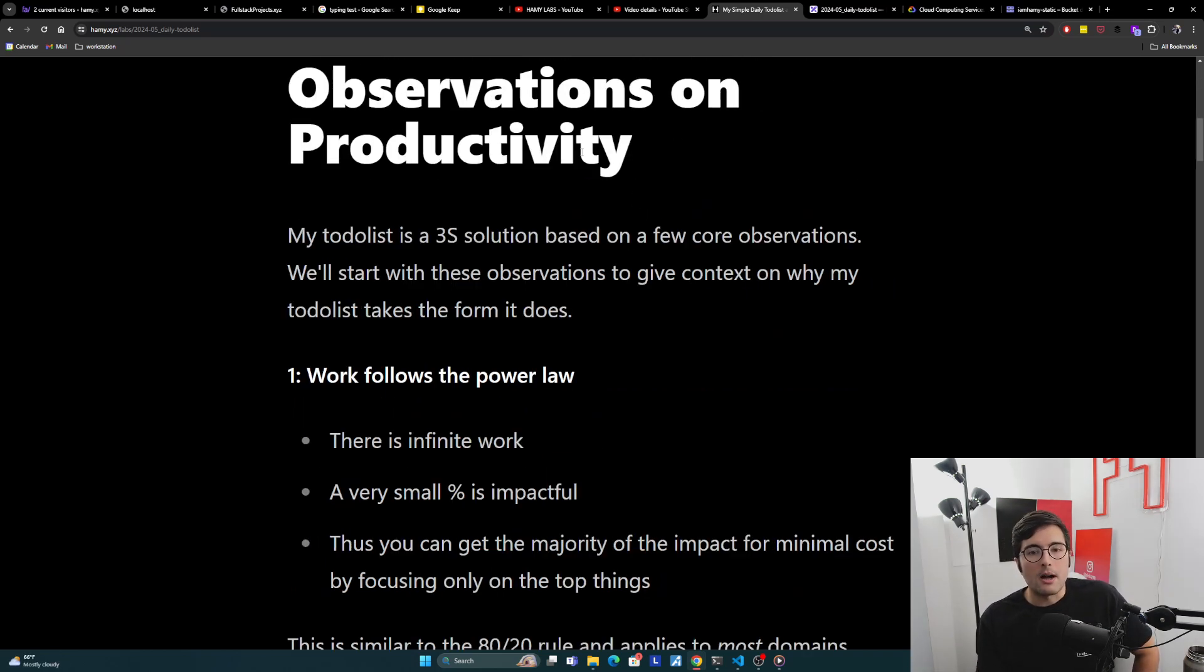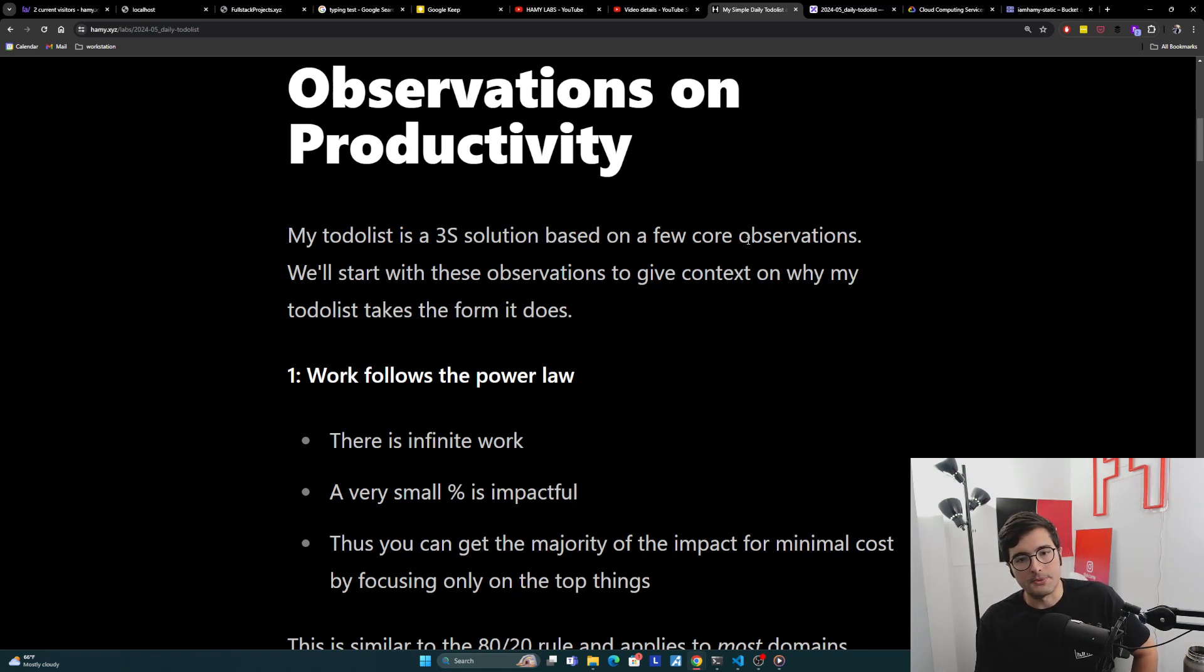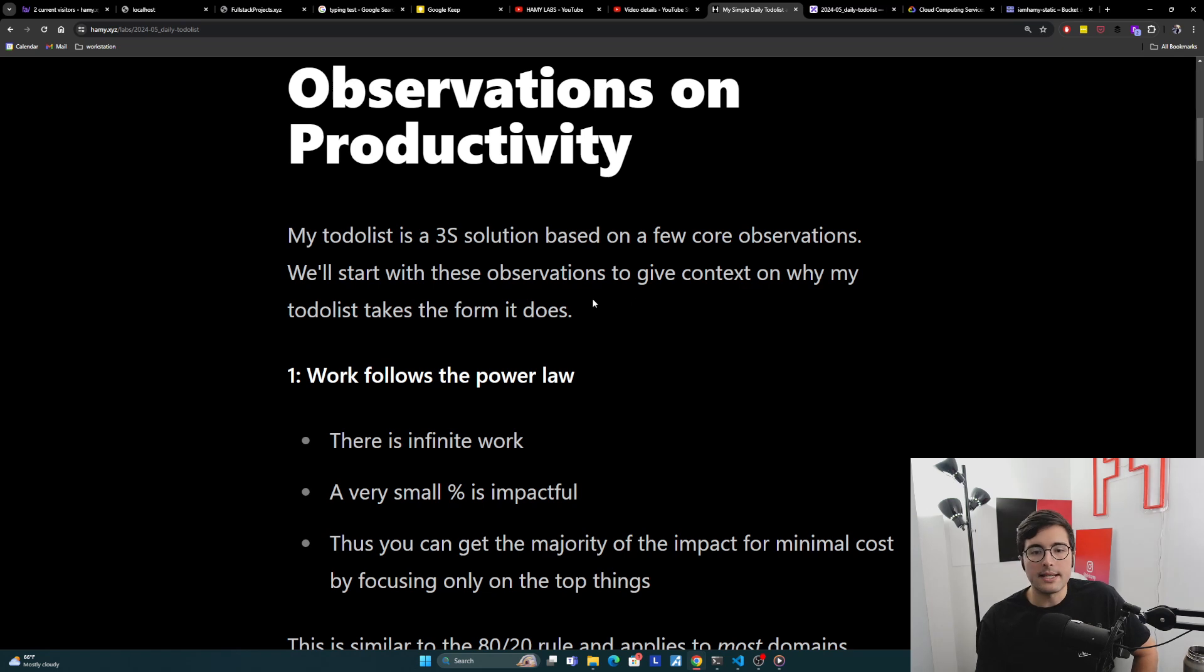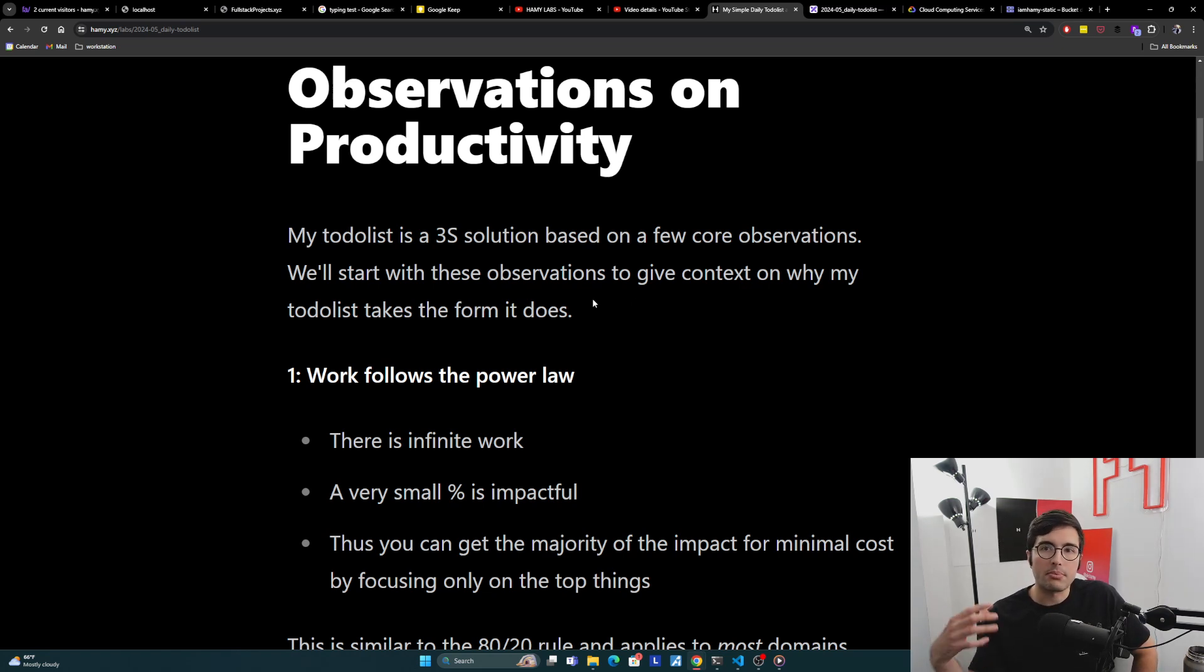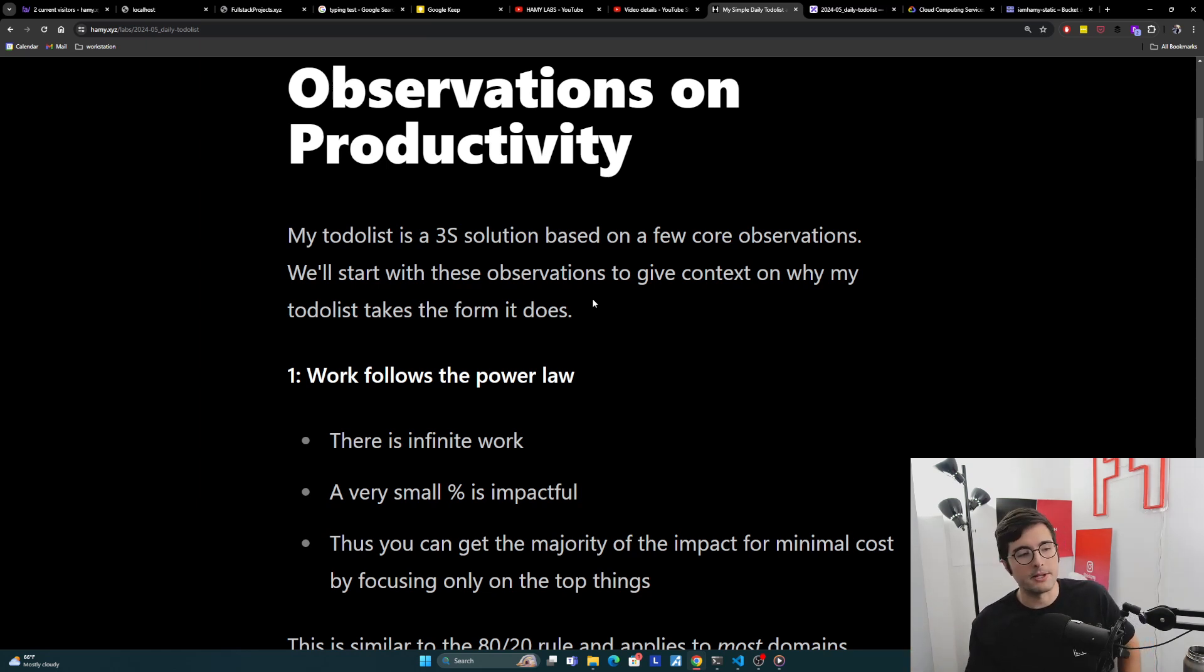Because again, if you can do the days right, then generally your longer term building blocks, your weeks, your months, your years, all fall into place. Now previously, we've discussed how I schedule my days from long-term plans to hourly time blocks. And here we're going to zoom into the to-do list portion to give more context on why it is the way it is.